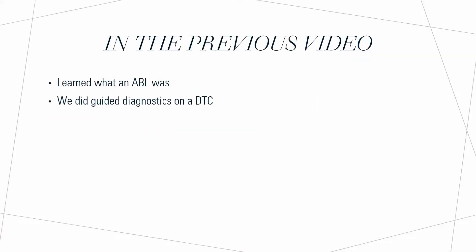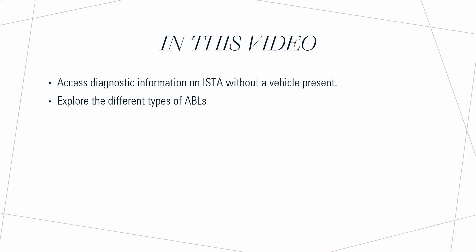In the previous video we learned what an ABL was and we did guided diagnostics on a DTC. In this video though we're going to access diagnostic information on ISTA without a vehicle present, and then we're going to explore the different types of ABLs besides just the diagnostic ABLs.